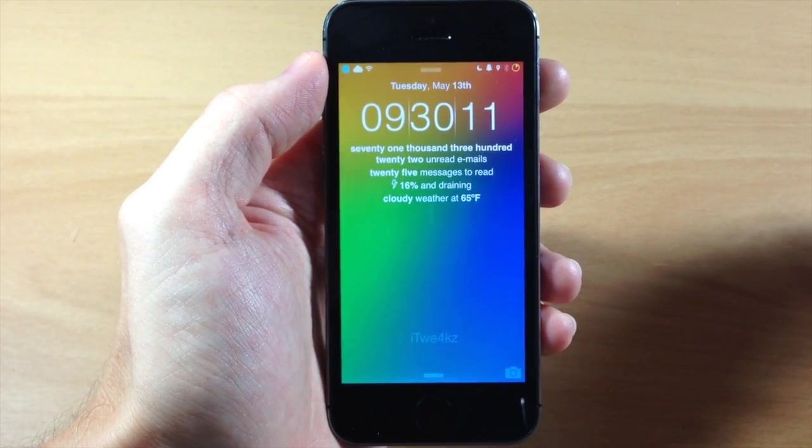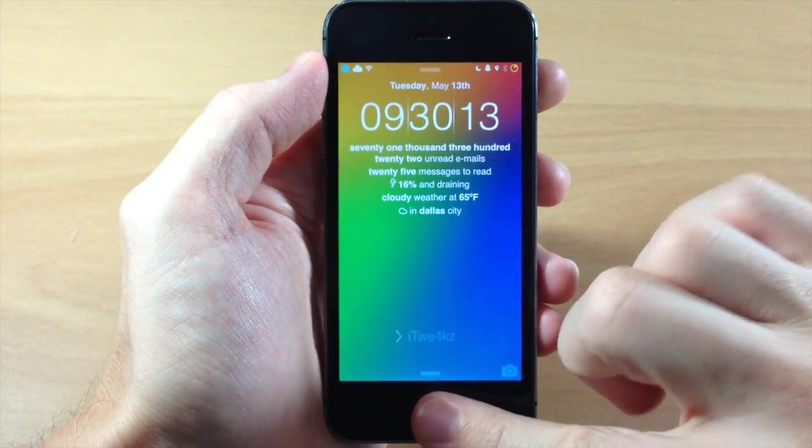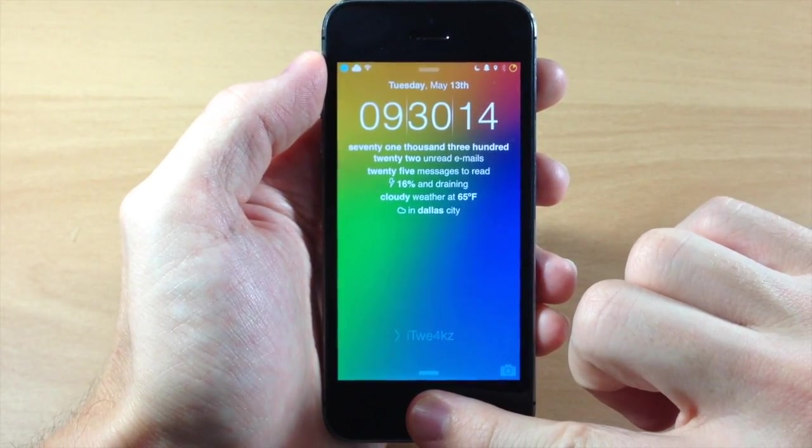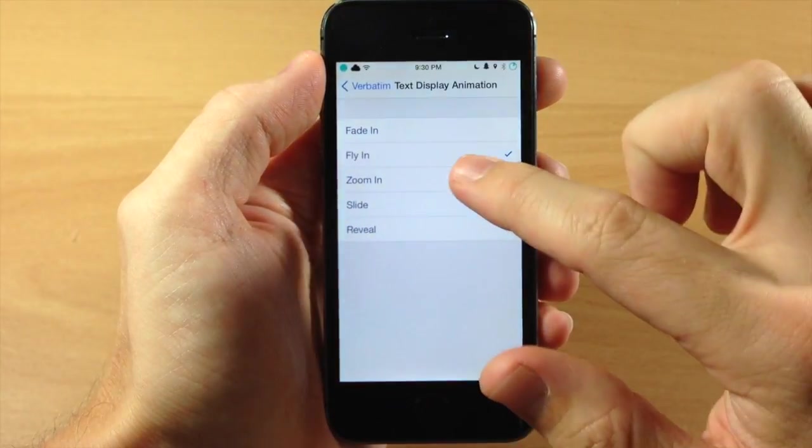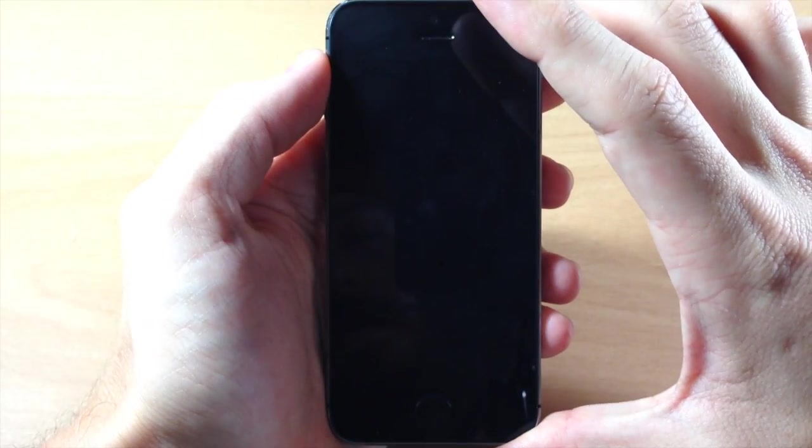You can see there's a nice little fly in animation right there. Let's go ahead and unlock the device, we'll change it to a zoom in.